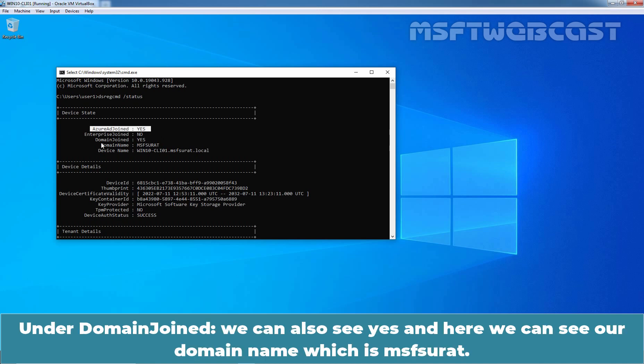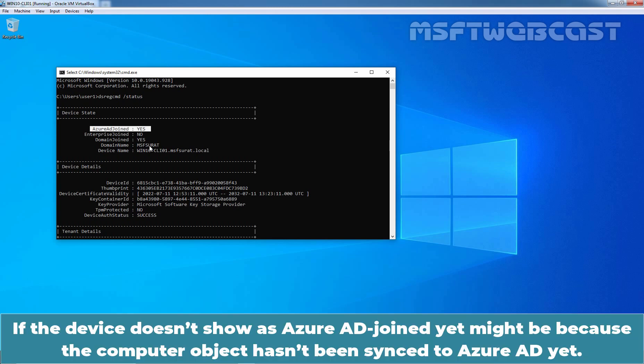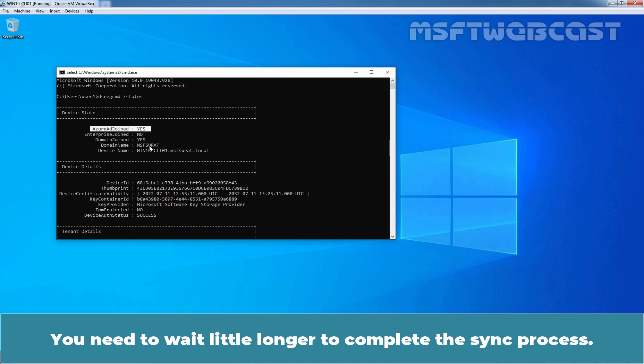Under domain join, we can also see yes and here we can see our domain name which is msfsurath. If the device doesn't show as Azure AD join yet might be because the computer object hasn't been synced to Azure Active Directory yet. You would need to wait a little longer to complete the sync process.